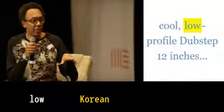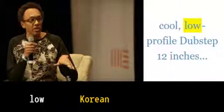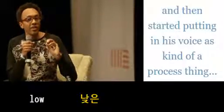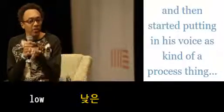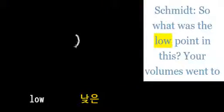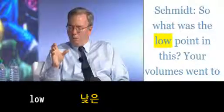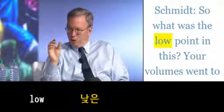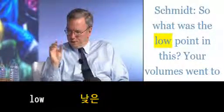Cool, low-profile, dubstep 12 inches, and then started putting in... So what was the low point in this?